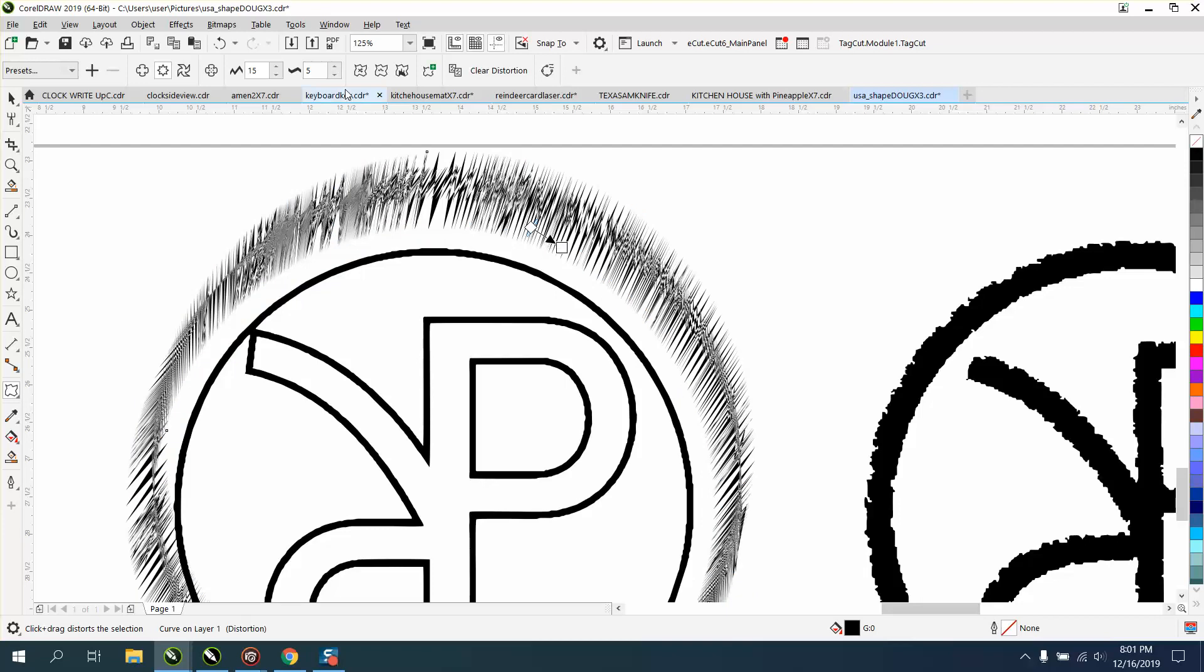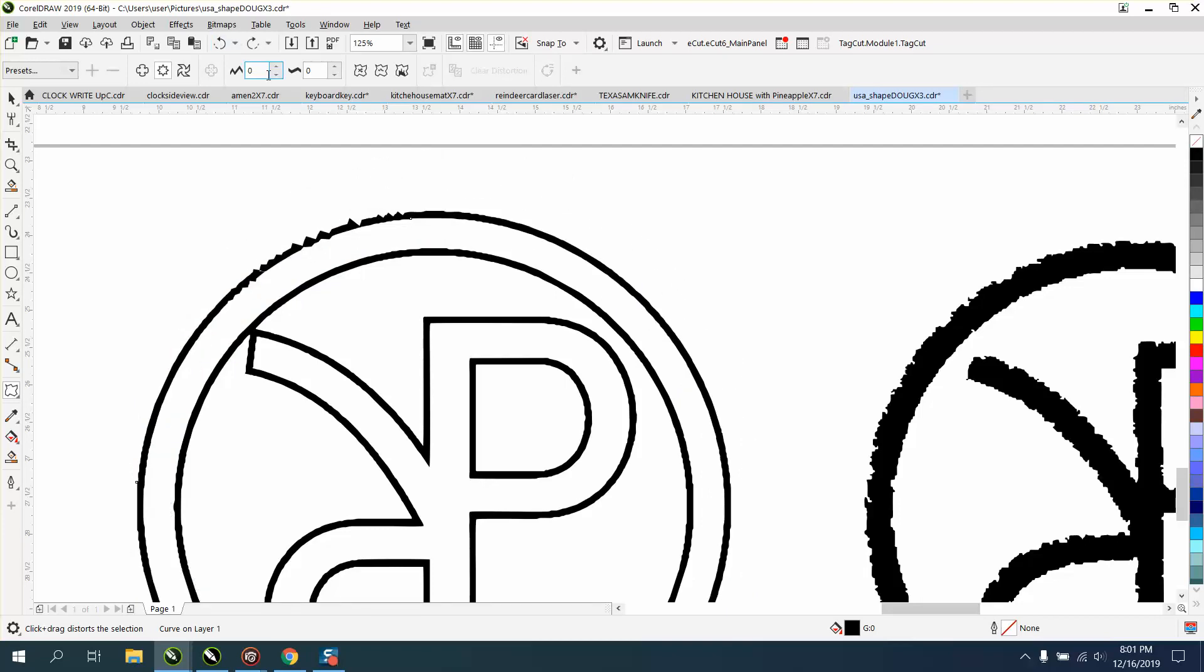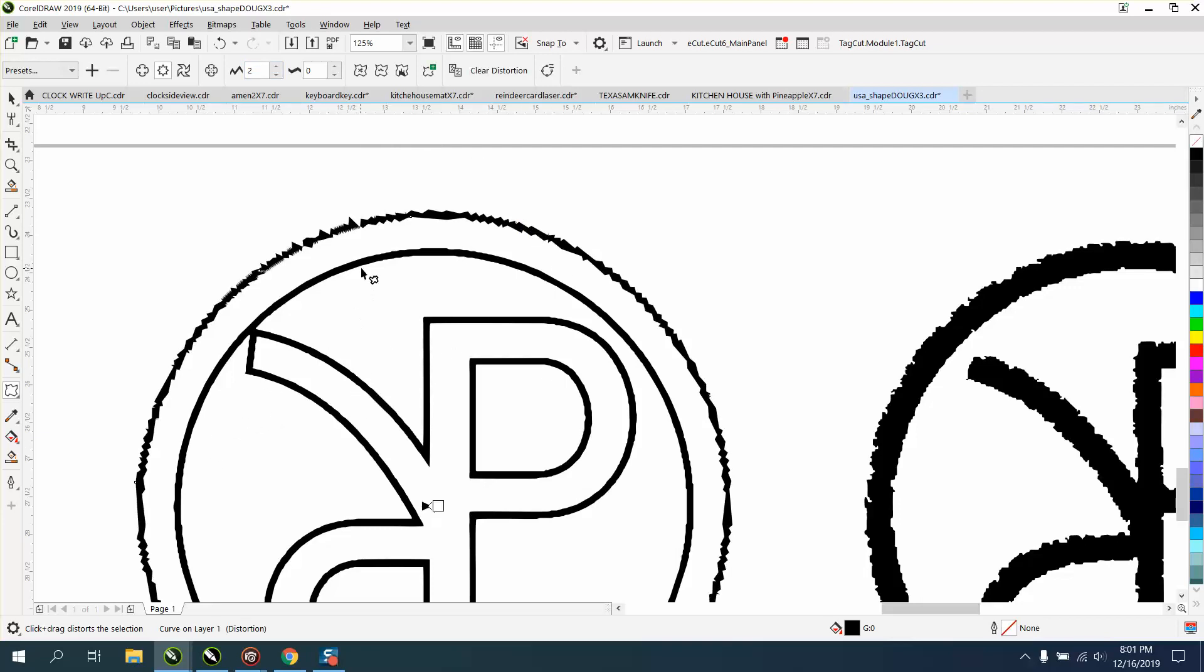That's way too much because we've got, let's set this on like two, and just click on that, and you get a pretty good roughing effect.